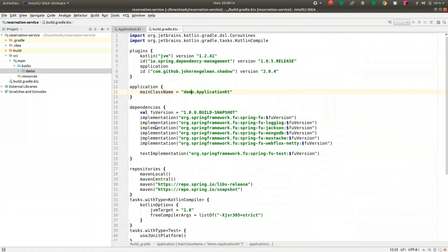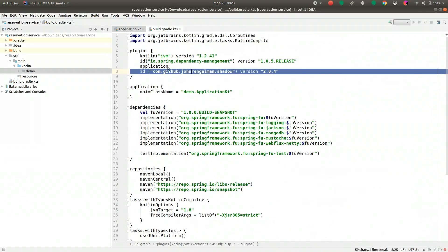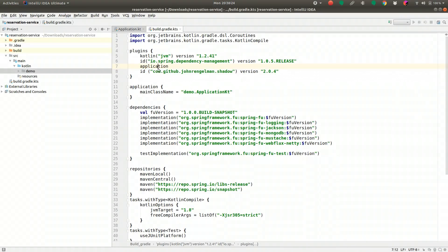We tell our build to use demo.application.kt, which creates a so-called fat jar via the Shadow plugin. There's some plugins: the Kotlin compiler plugin, the Spring IO dependency management plugin, the Shadow plugin for the fat jar, and the configuration of the application entry point. Then all the dependencies we care about: logging support, Jackson, MongoDB, Mustache views, and the reactive WebFlux Spring WebFlux Netty-based API for building HTTP endpoints.